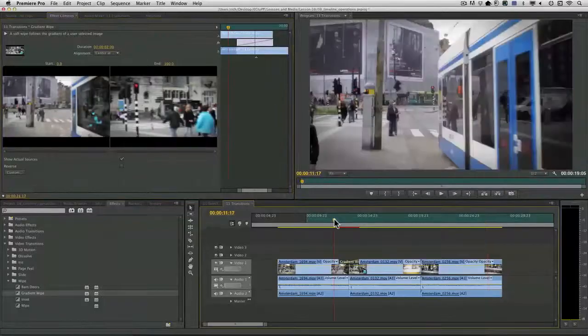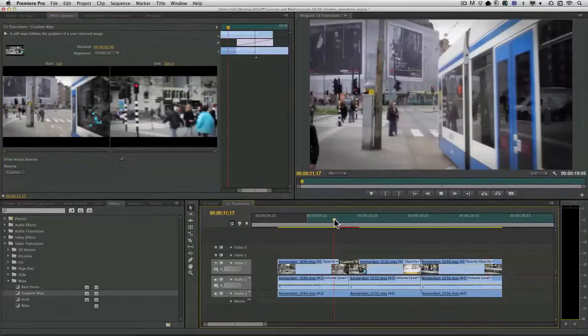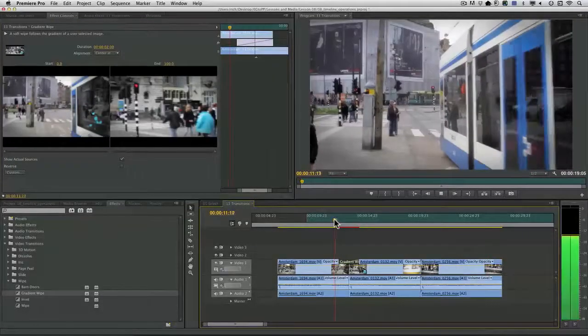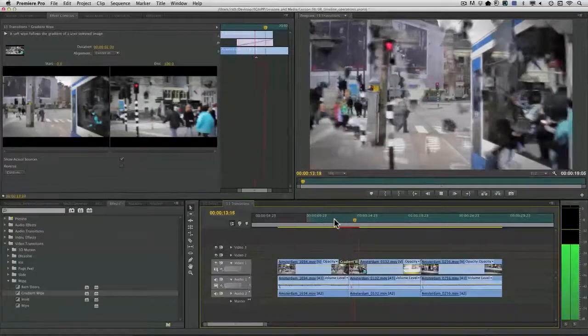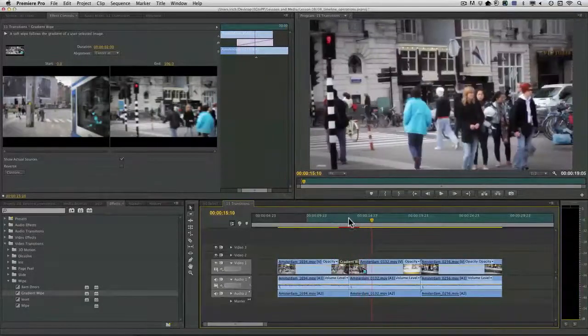All right. Let's have a look. And you see we have that soft cloud transition.